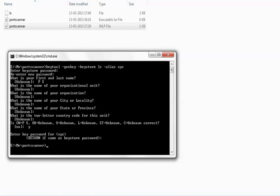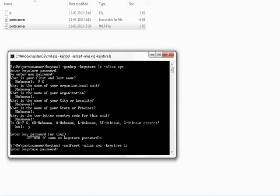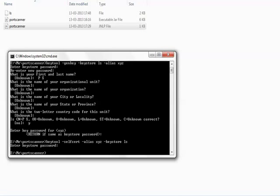You can see the ls file has been created. Now we will create a self-signed certificate. The keytool command is used to create the self-signed certificate.